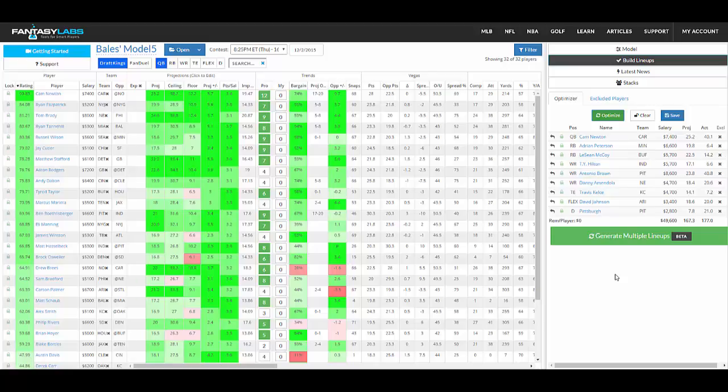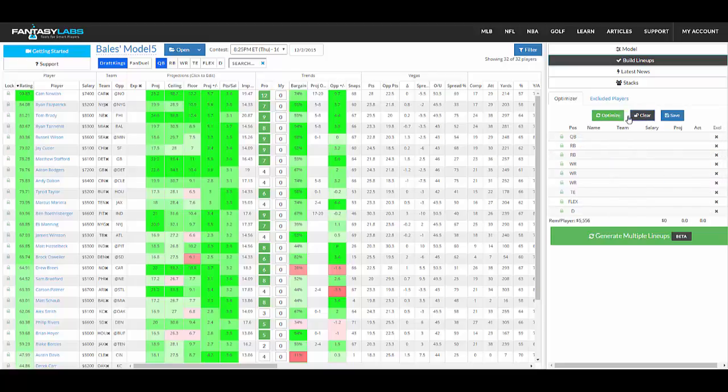But sometimes you might not want to take on a certain amount of risk, or you might want a certain position in the flex that the optimizer won't automatically know. So I recommend building them by hand just like you would on DraftKings or FanDuel. You can sort through the positions here at the top.